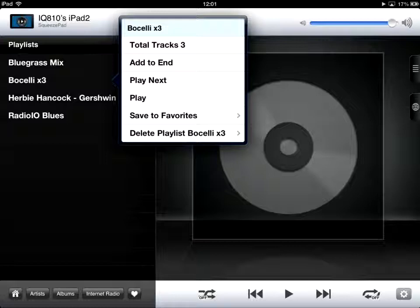A very brief clip — not to infringe copyright — but have great fun with SqueezePad and playlists. This is Tony MacDonald, thank you for listening.